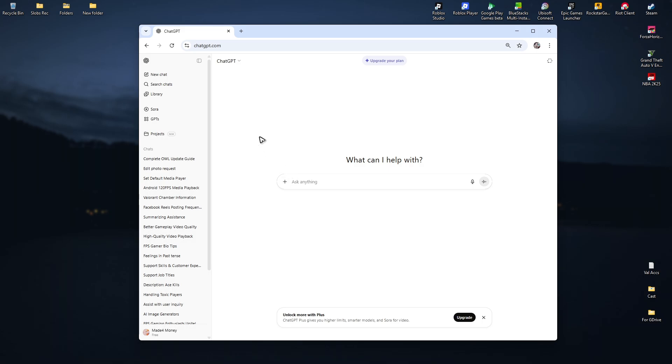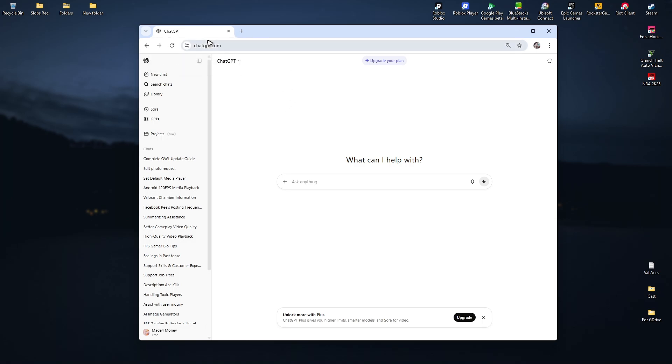Now for the browser, if changing the internet connection didn't fix the issue, go ahead and try a different browser. If you're using Chrome, try Firefox or Brave.